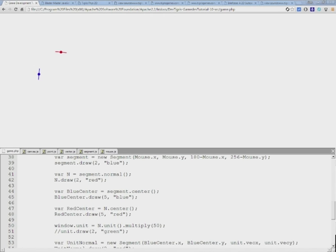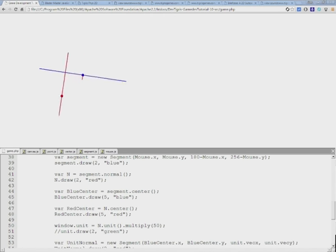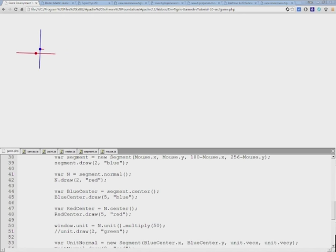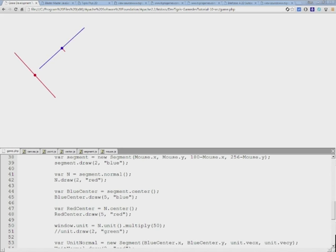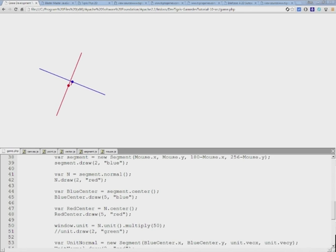Finally I uncommented the original normal calculation and you will see that while it's not on the center line, of course it's always perpendicular to the normal that's coming out of the center of the blue line.